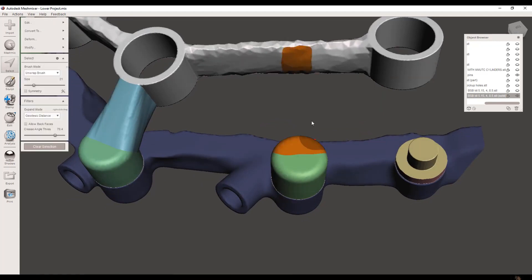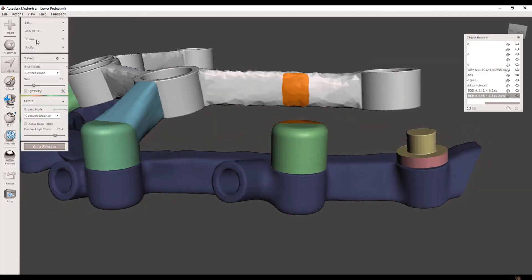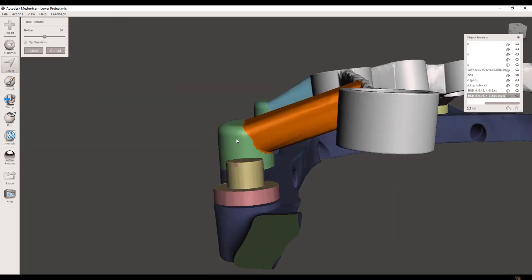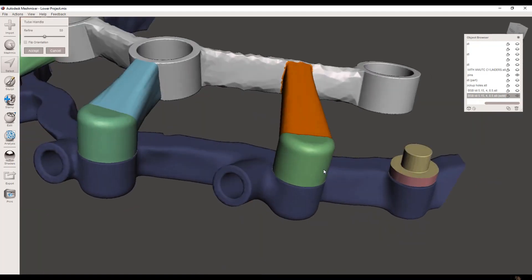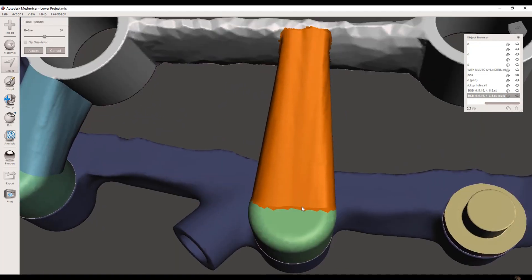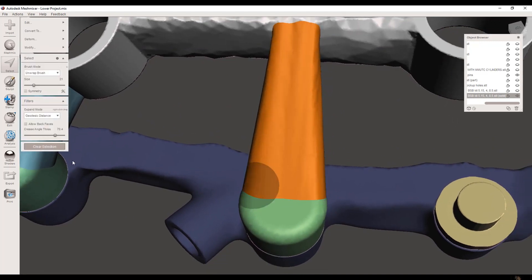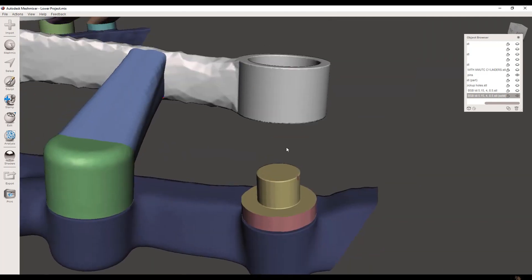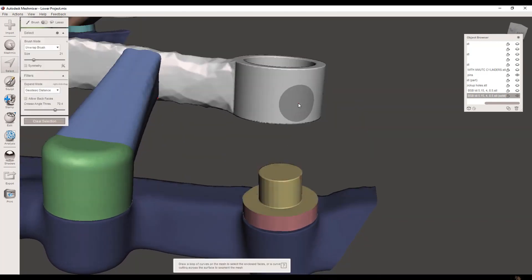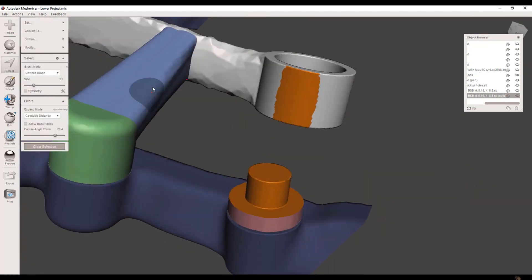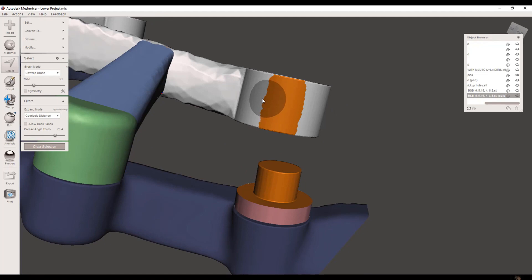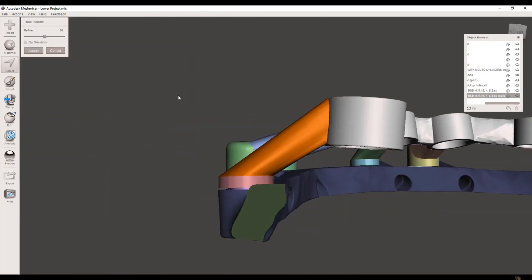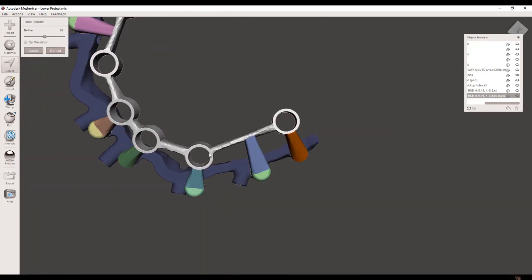Additionally, MeshMixer allows you to generate support structures to aid in the printing process, ensuring that even the most complex models can be printed successfully. While it's not a full-featured modeling tool like Blender, its focus on mesh editing makes it an invaluable asset for anyone involved in 3D printing. Its ability to combine multiple meshes into a single, seamless model opens up creative possibilities for complex and intricate designs.